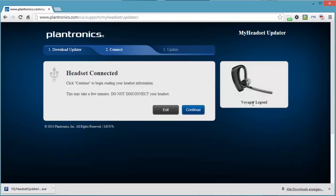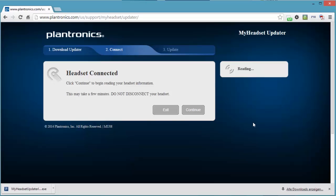Let's go and continue. I've connected it and it has recognized it as a Voyager Legend and giving me the warning: do not disconnect your headset. It may take a few minutes to read the information on the headset. That's what I'm going to do now. We are in step two of this three step process. The next step would be to look at the information on the headset, look at some settings, and update the firmware.